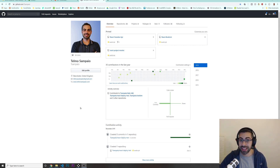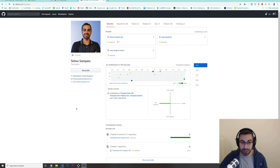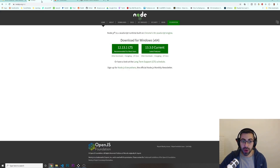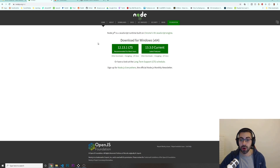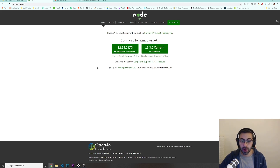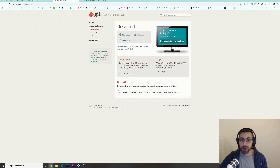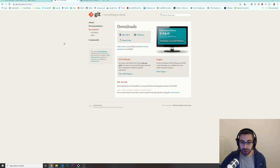You need to have a GitHub account because that's where we're going to deploy our application. You also need to have Node.js installed on your machine. If you don't have Node.js installed, make sure that you go to nodejs.org. And we are also going to use Git for version control. So you need to have all of these things installed on your machine in order for this to work.